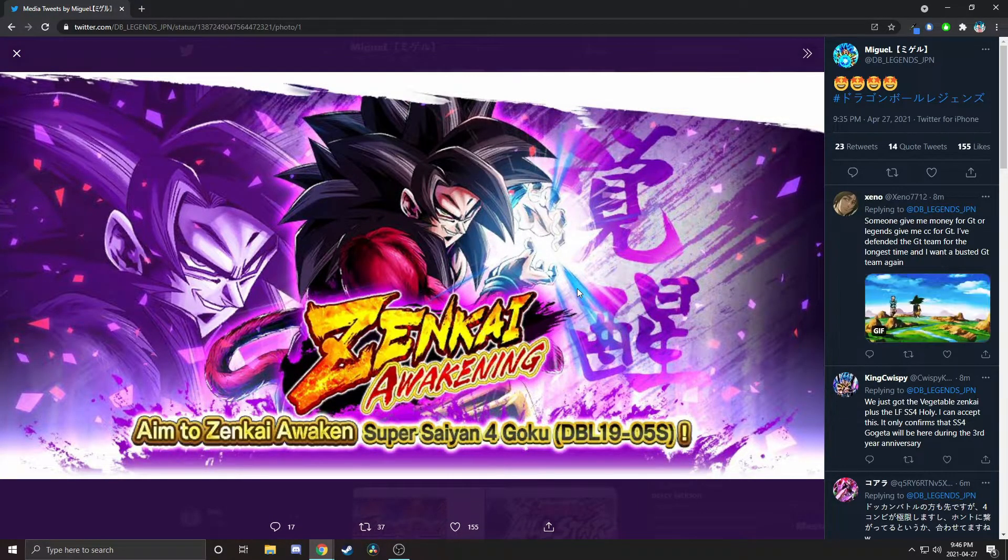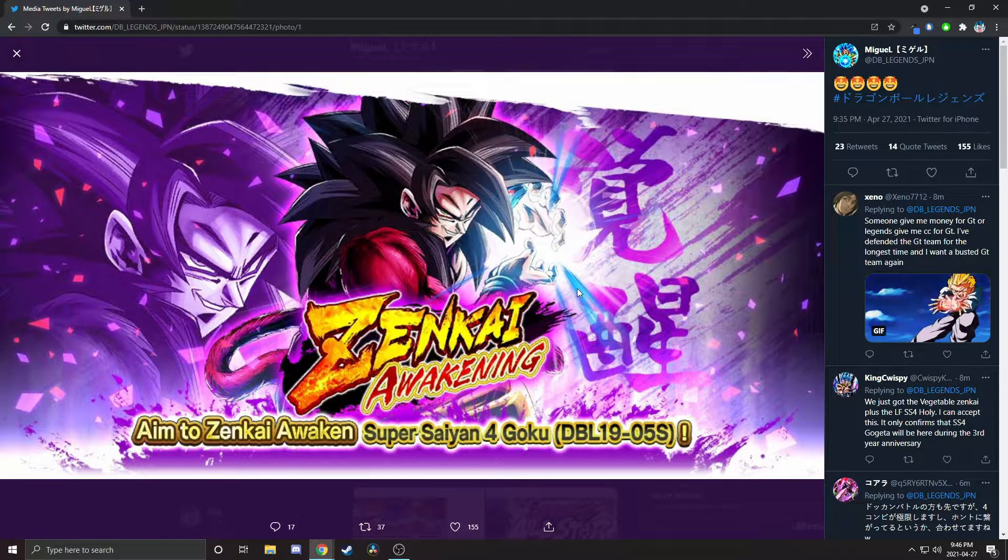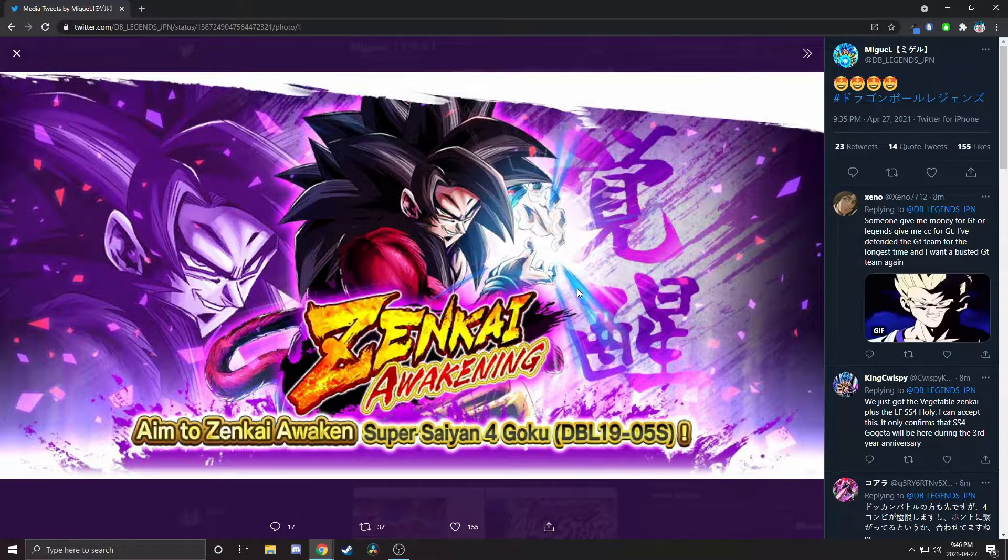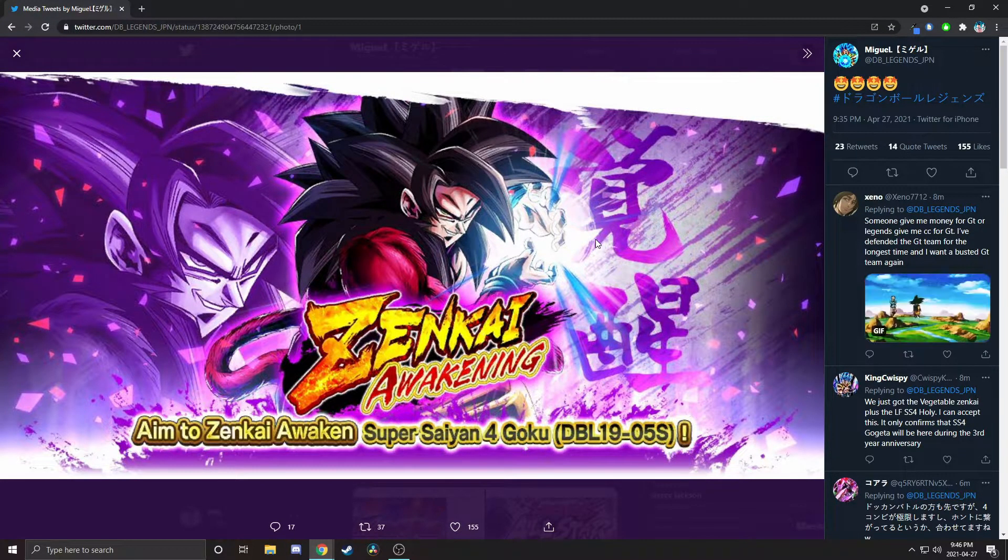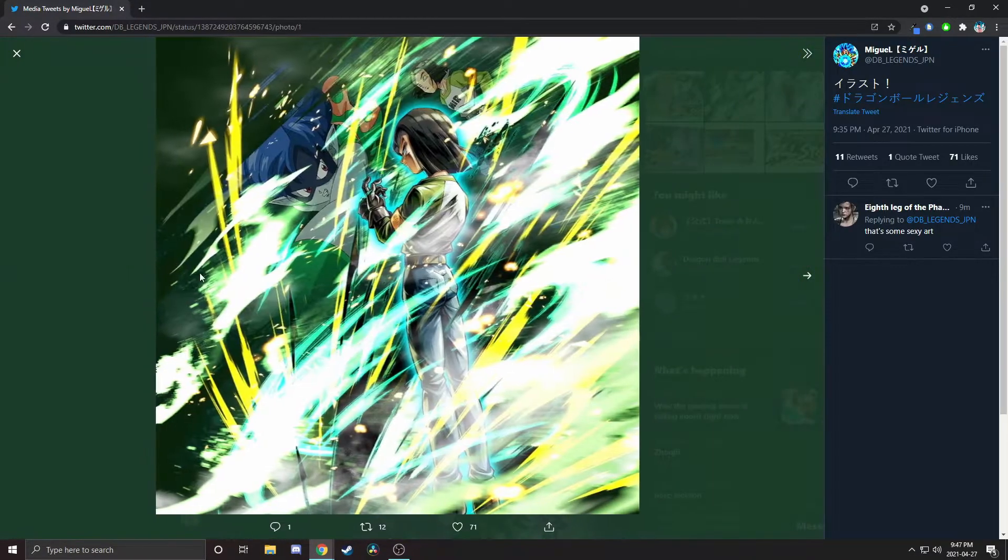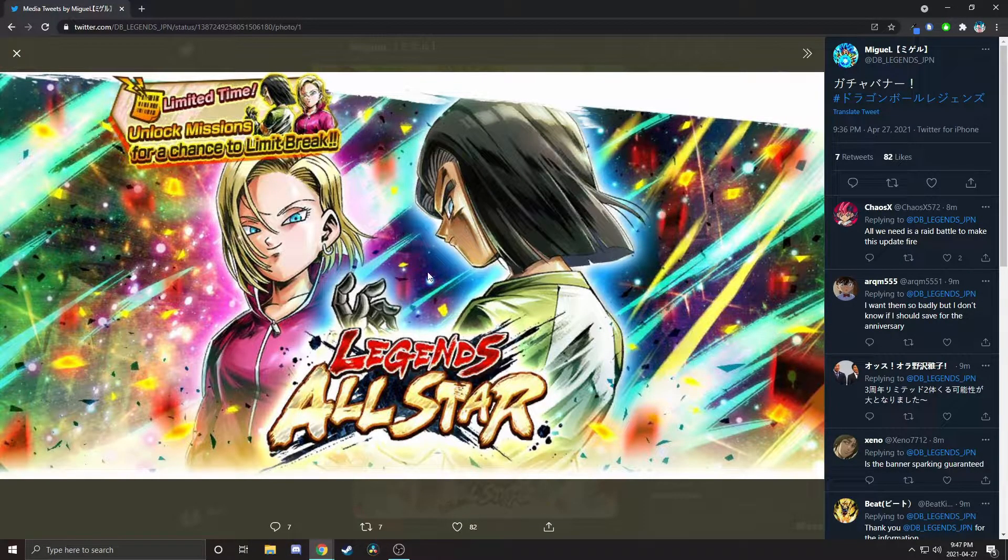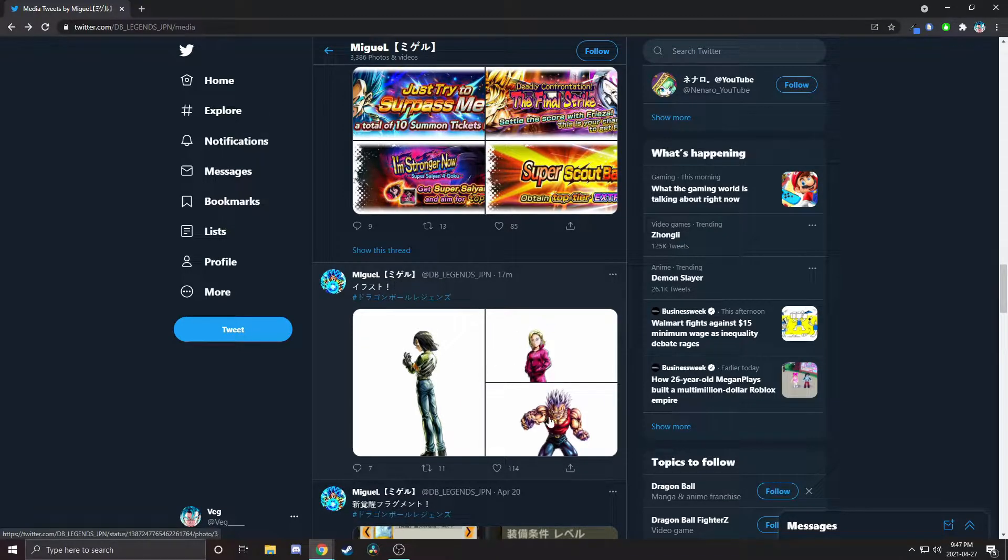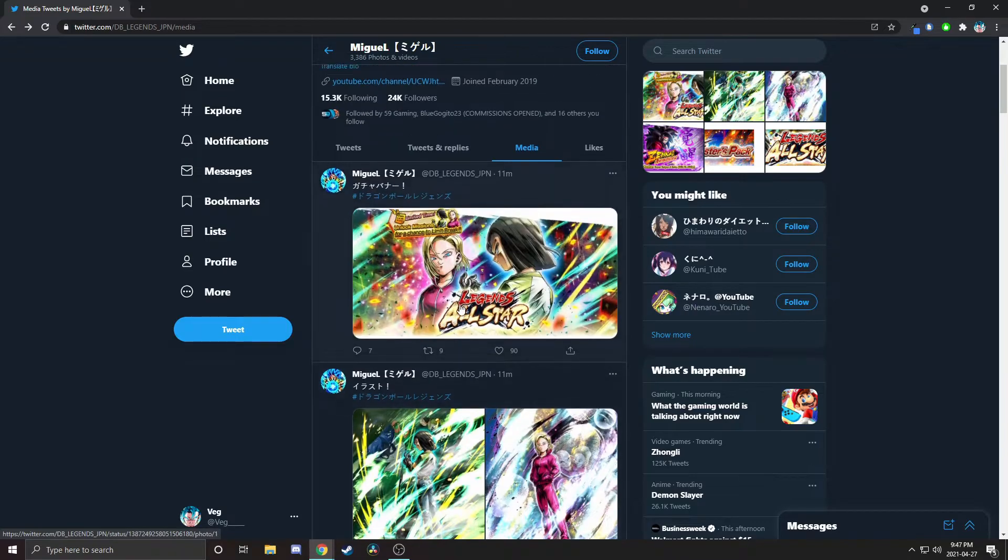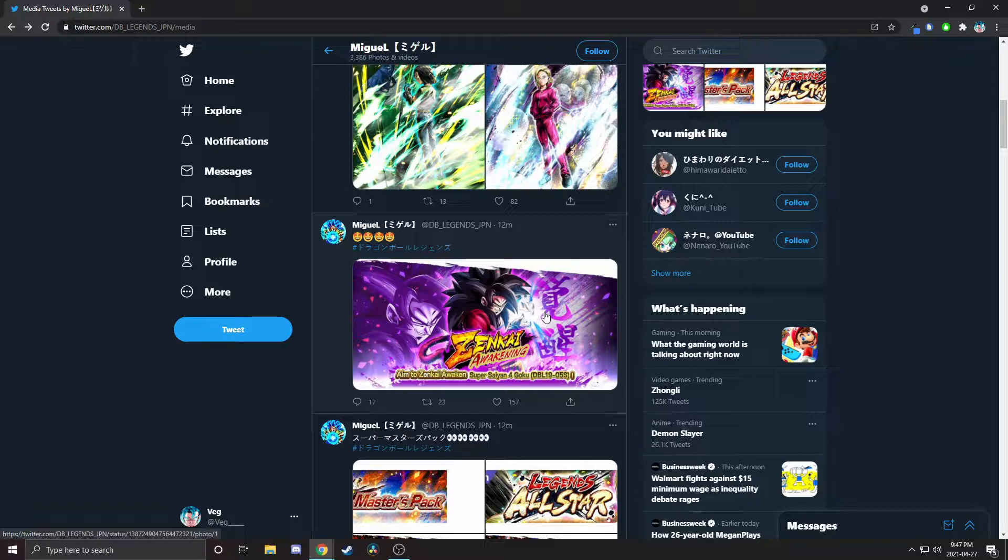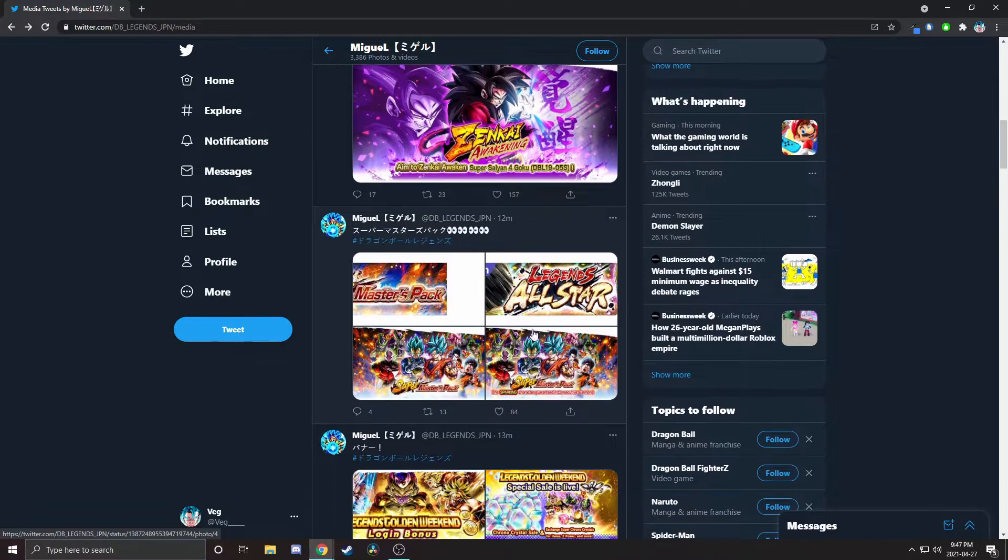We've got Super Saiyan 4 Goku's Zenkai. Pretty crazy. He's pretty much gonna be better than Purple Super Saiyan 3 and he's gonna replace them on Son Family. Wild. We've got these two plus EX Baby and we've got Super Saiyan 4 Goku's Zenkai. I have not even gotten the missions yet for Super Saiyan 4 Vegeta, so I'm starving out here.